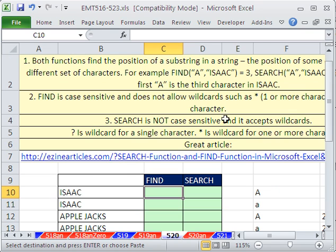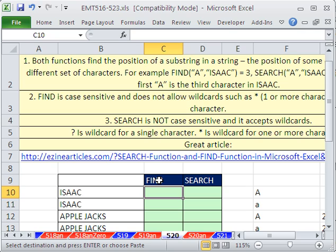They are very similar functions. They both, if we say look for the letter A, can say 1, 2, 3 — it's the third character in. FIND is case sensitive; SEARCH is not. FIND cannot deal with wildcards; SEARCH can. So let's go ahead and look at some examples.